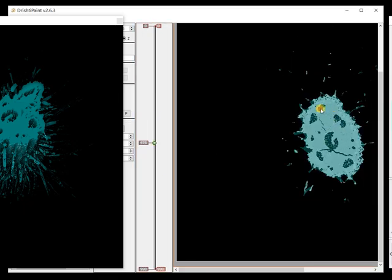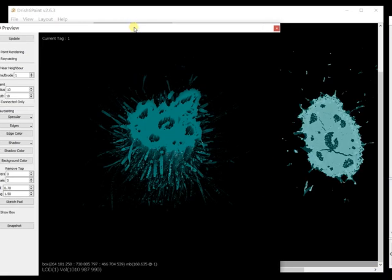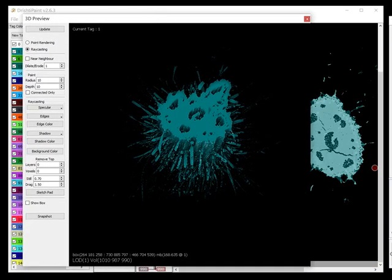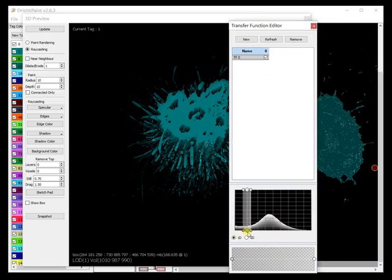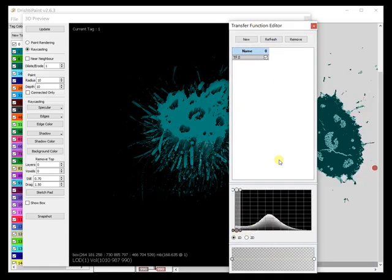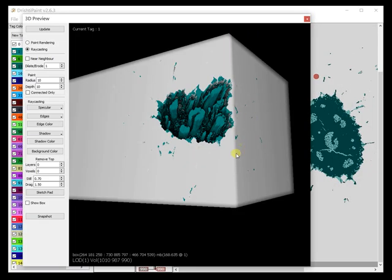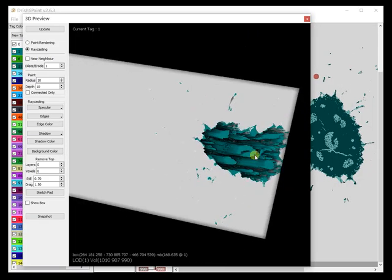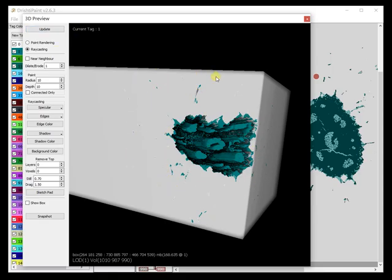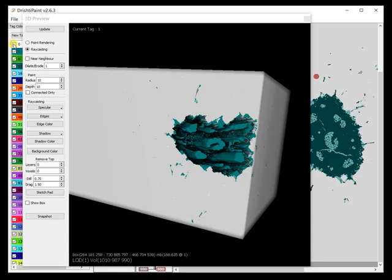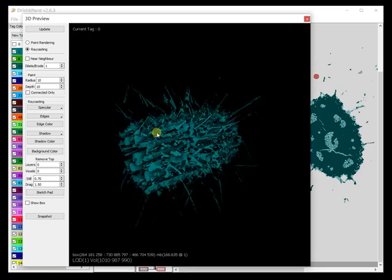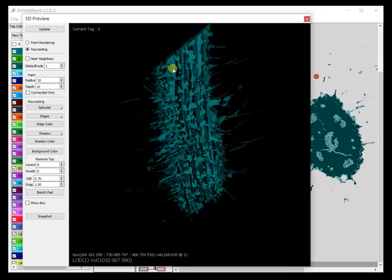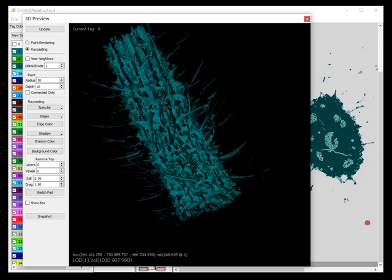Now since we are only interested in this region here and not these outer regions we can remove those outer regions. Let us change the transfer function so that we are looking at the outer region as well as the inner region. We can turn off this white part which is tag 0. I have turned off tag 0 and what I plan to do is now select these individually.